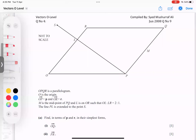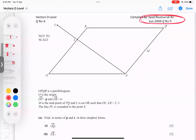Bismillahirrahmanirrahim. Today we have our third and final recording of class on the topic of vectors. This is our paper June 2009. Question number nine — I'm going to do it and read the first question through.